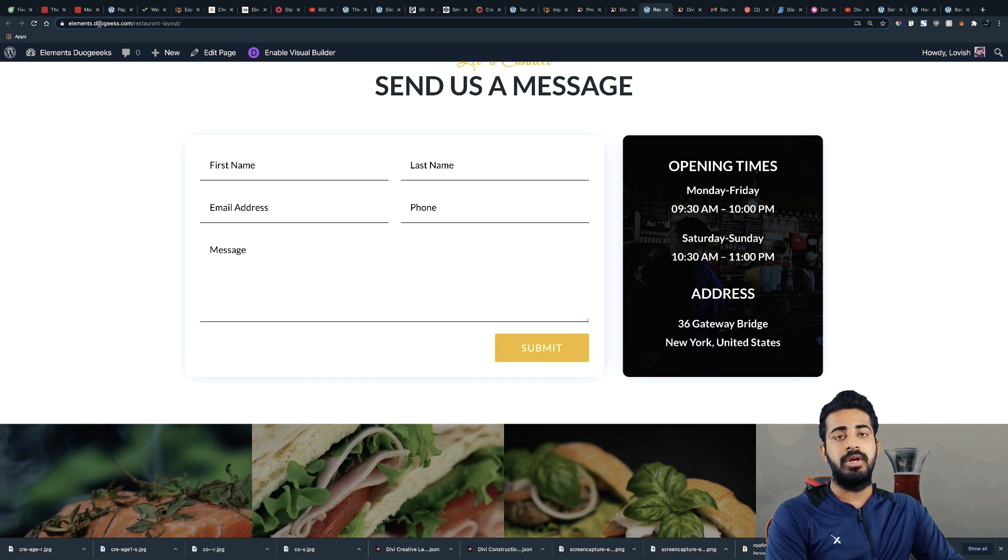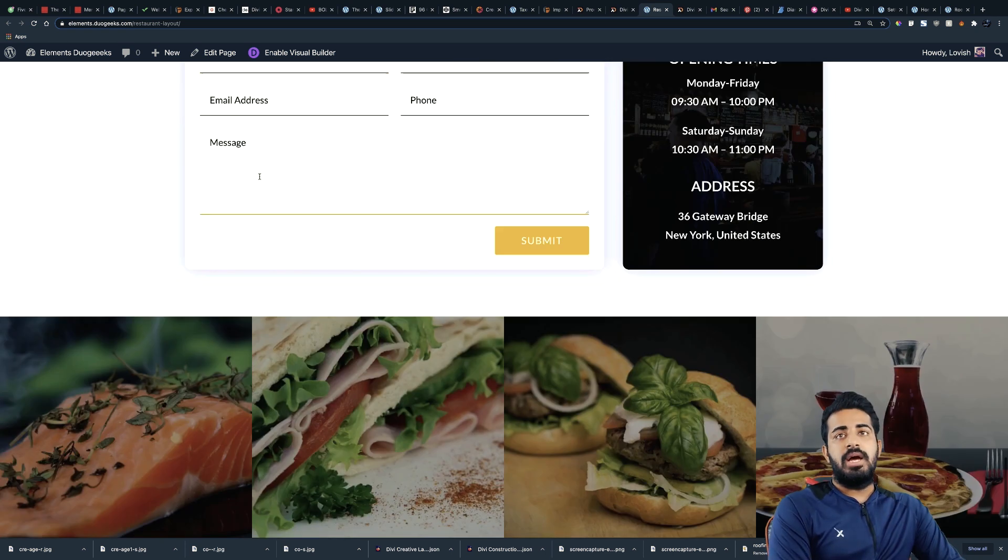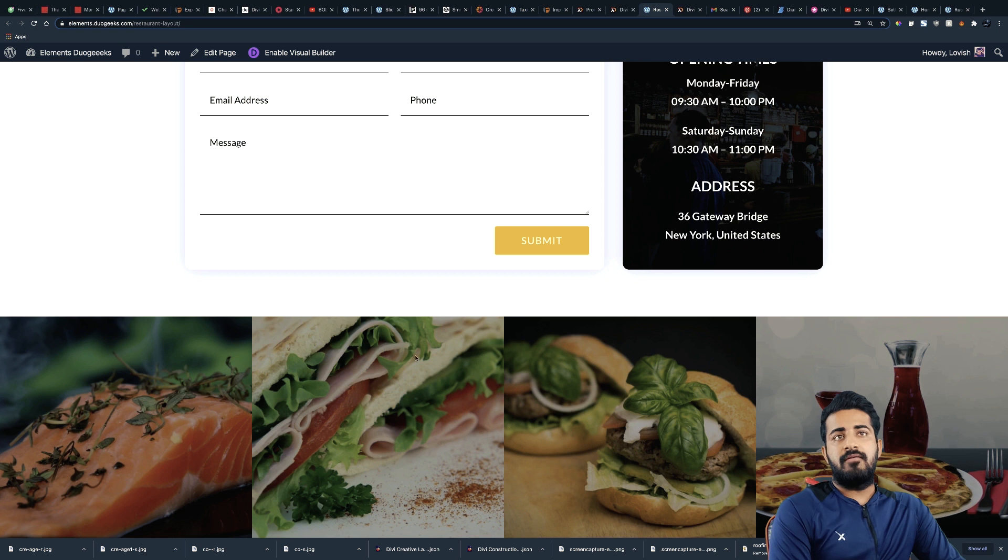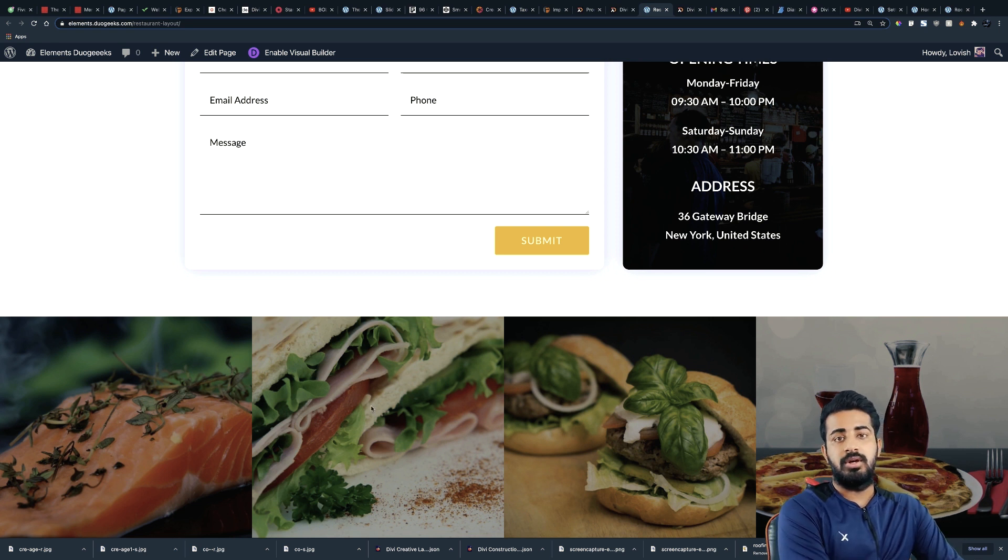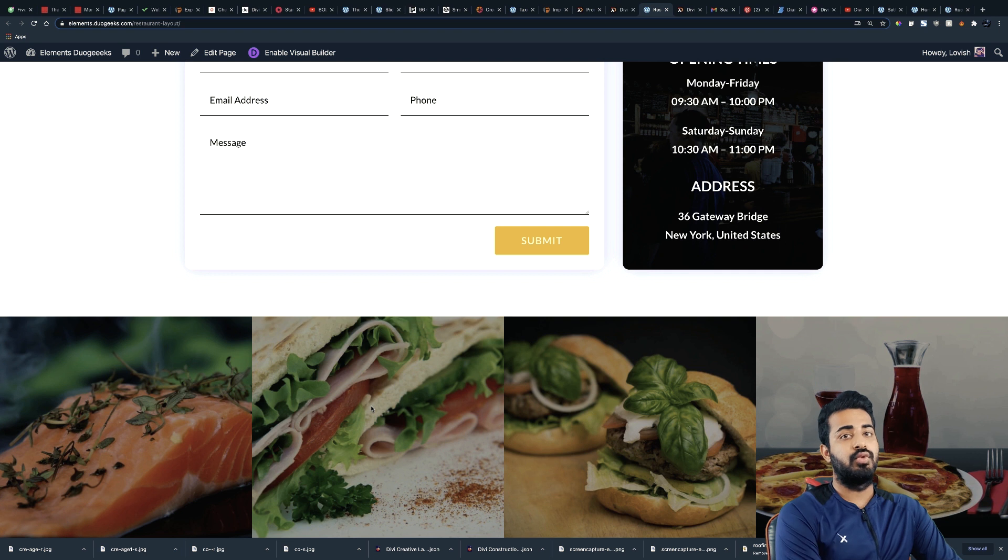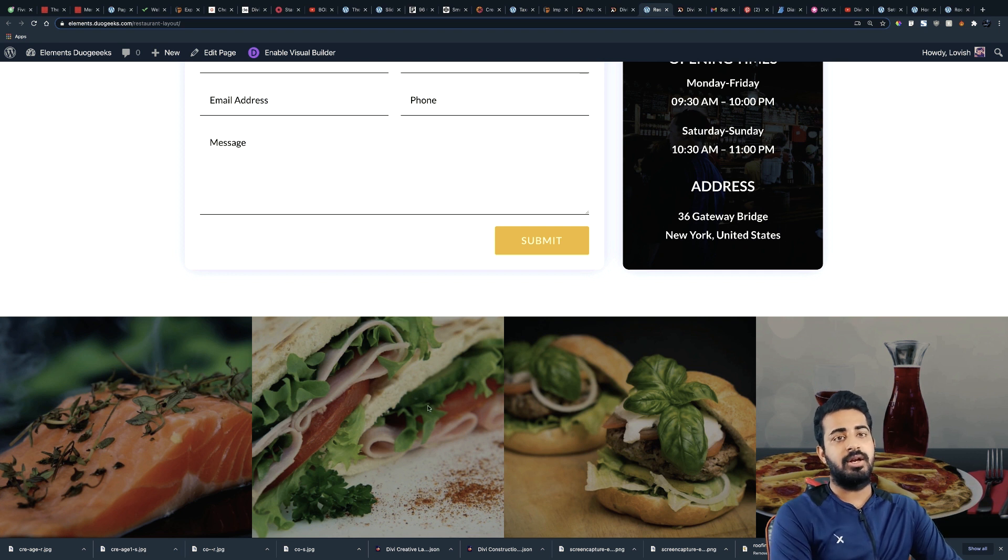And then we have this section where you can upload the delicious food so people can get attracted and definitely want to visit your restaurant. Okay, I hope you guys like this restaurant layout.